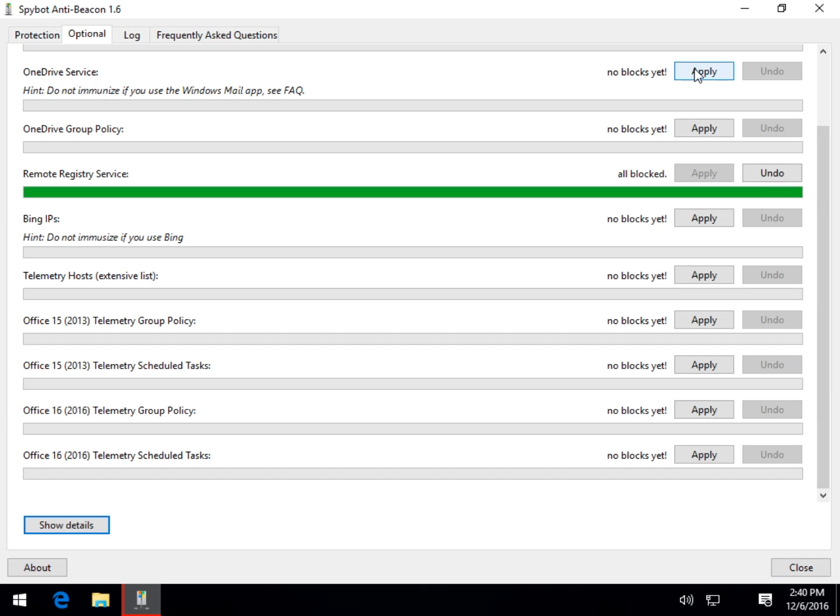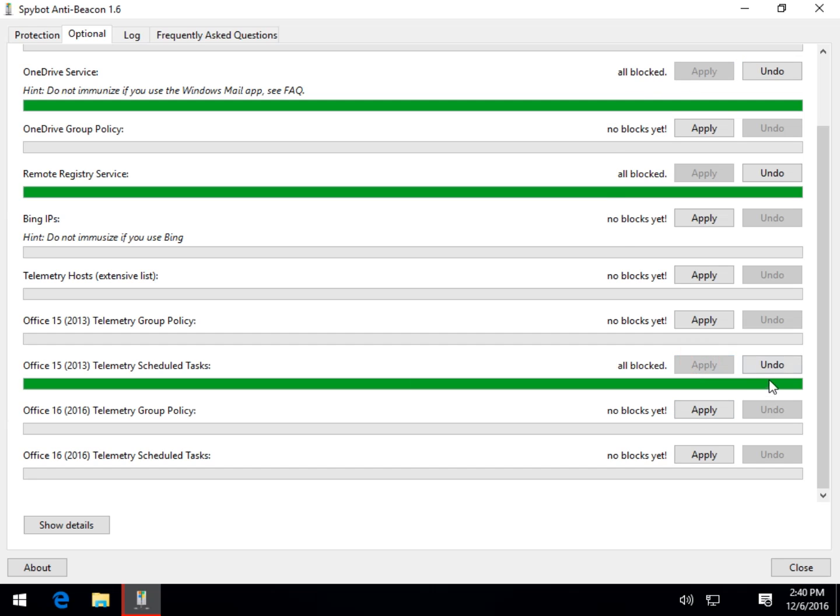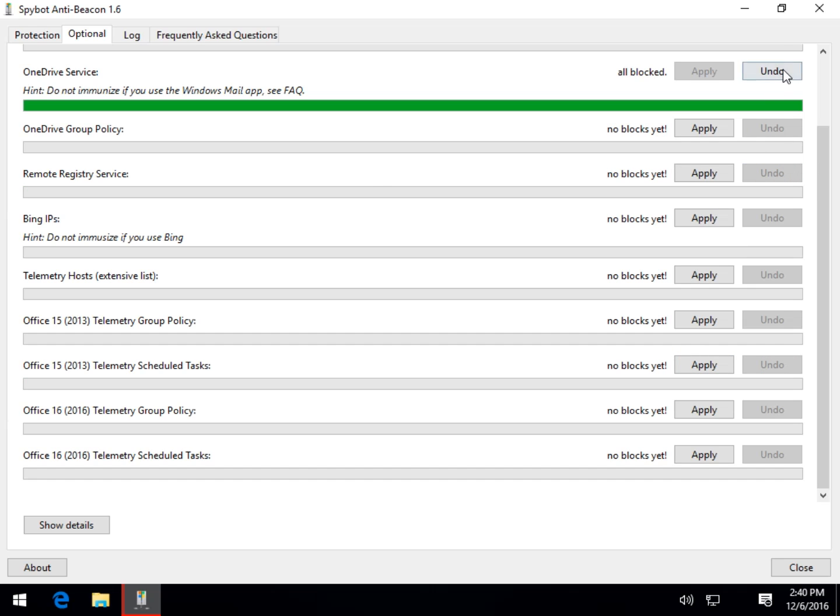So you got to do these one at a time. So you can't do these all at the same time. You've got to pick and choose them, but you can still come back and undo them. I really think we need to have a description of what this stuff is in here a little bit better.